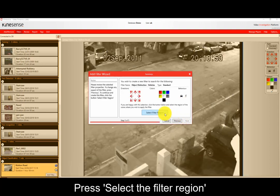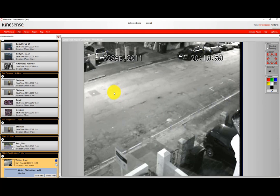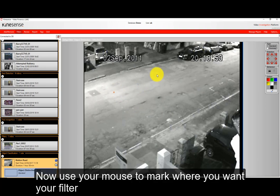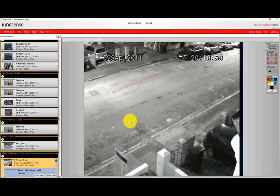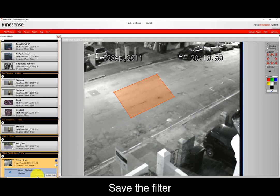We're just creating a filter over the scene here. We're going to select a filter area that covers the road as well. You can make this any size, really doesn't matter.